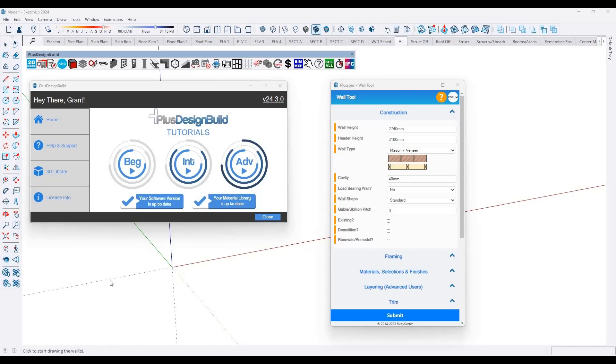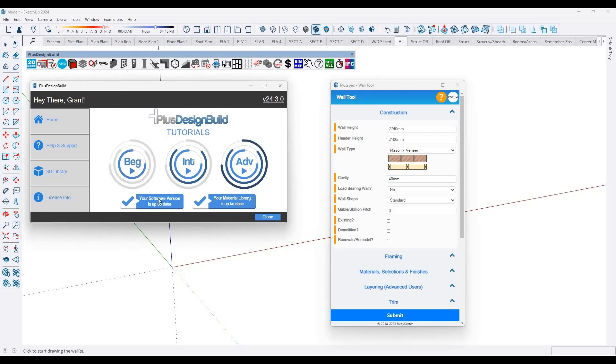Hi, in this demonstration I'm going to give you an overview of the PlusPec tools and show you why we think they're the most powerful and easy to use around. Whenever you open PlusPec for SketchUp, the first thing that you'll see is the PlusPec welcome screen. It's good practice just to ensure that your version is up to date because we release up to four major updates per year, and these are filled with new tools, new features, improvements.